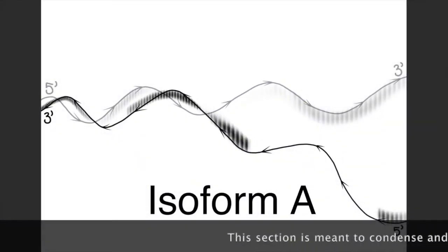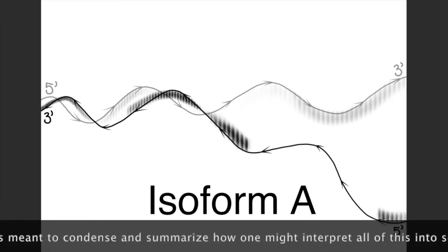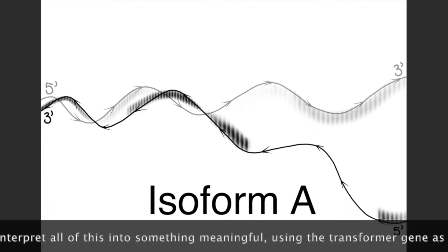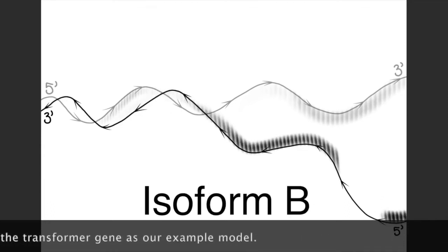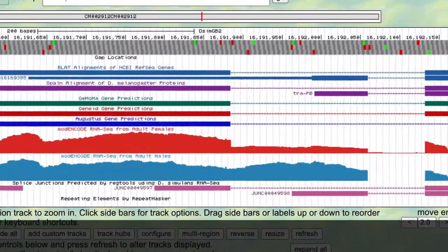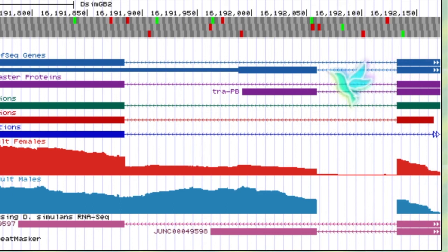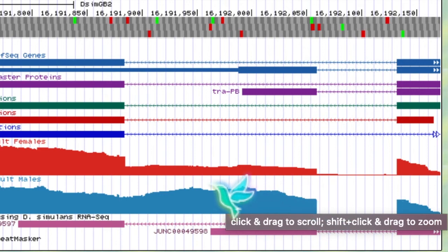The females use both splice-site acceptors to express both isoforms A and B. Meanwhile, the males only use one of those two possible splice-site acceptors, which is how we get isoform B. This alternative splicing leaves the impression of two distinct relative levels of expression, as seen in the RNA-seq track for our transformer gene.